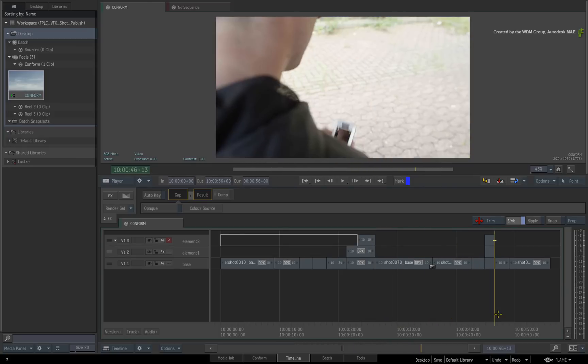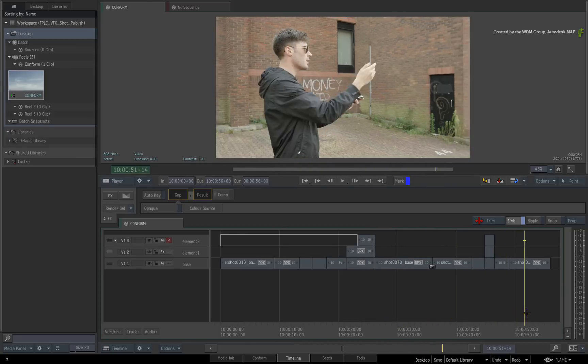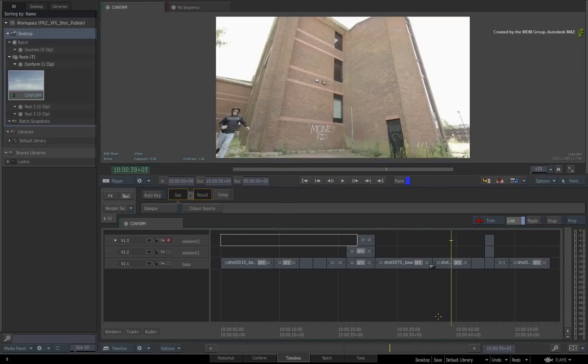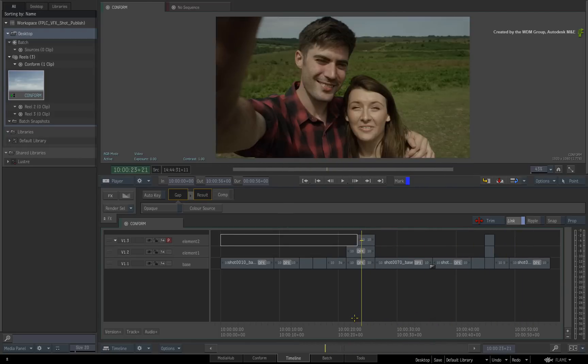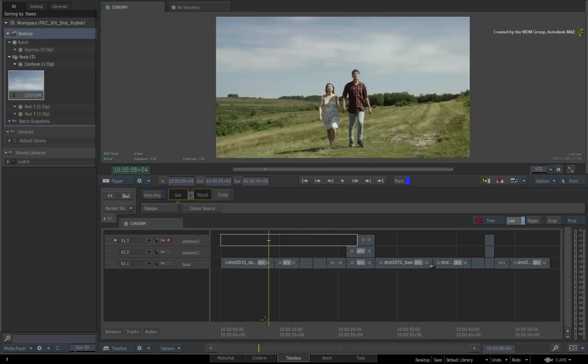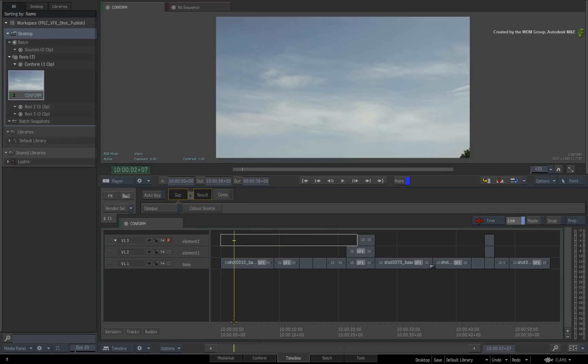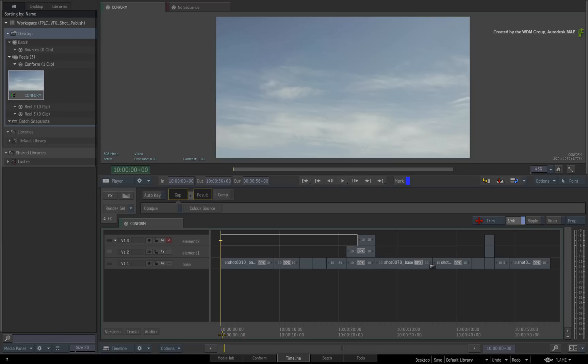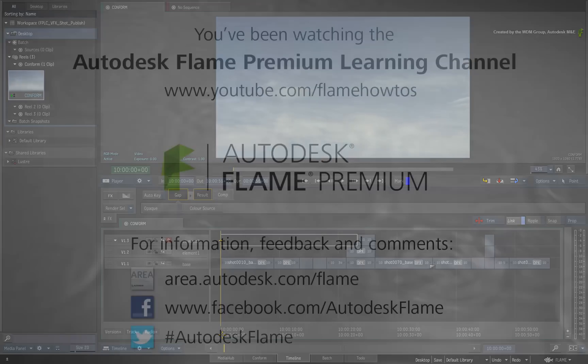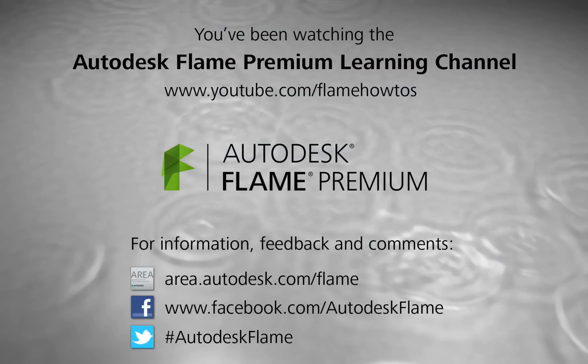In the next video, we'll go through the sequence publish process to distribute the media out to a centralized location. You will also see the new published timeline that now tracks the open clips as part of the workflow. Comments, feedback and suggestions are always welcome and appreciated. Thank you for watching and please subscribe to the Flame Premium Learning Channel for future videos.